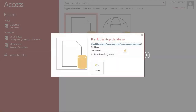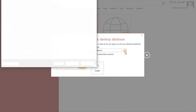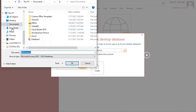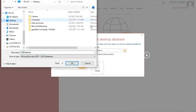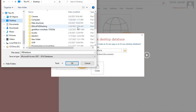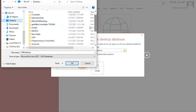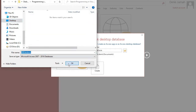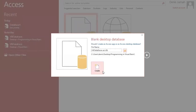Welcome to my channel. In this video, I introduce you to programming in Visual Basic .NET — how to connect Access to VB.NET. We need to create a database in Access and then connect it with VB.NET.